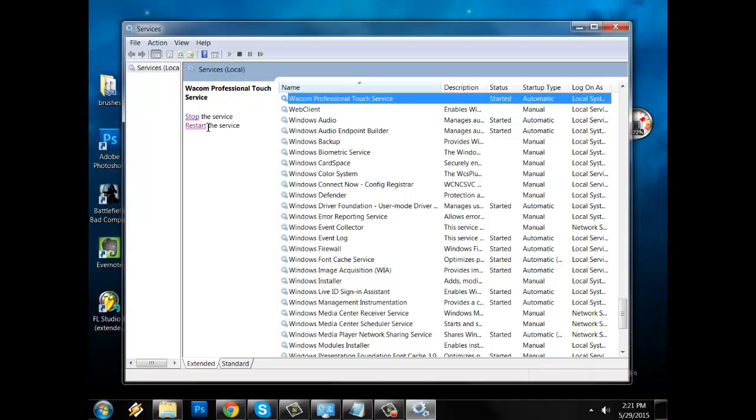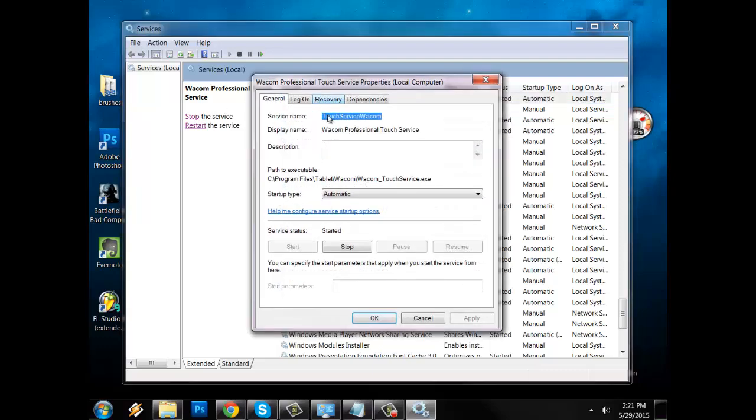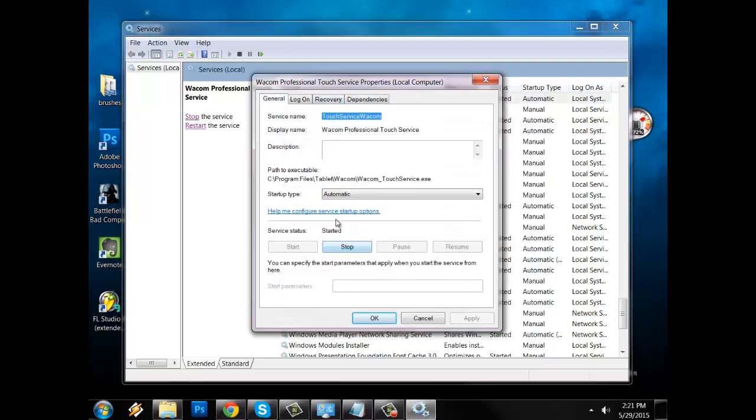So there's two ways of doing this. You can either click stop from this left hand side menu. If you don't see it on the left hand side, what you can do is double click on it. And this window will show up and at the bottom, click stop. And then after that, you would want to click start.